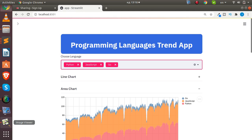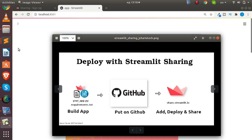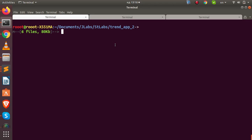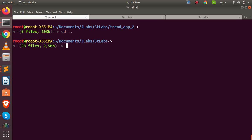Now let's get our requirements.txt file. Go to the location of your app and run pip req, pointing it to that location. It will create a requirements.txt file for you. If you don't have pip req installed, just run pip install pipreqs.